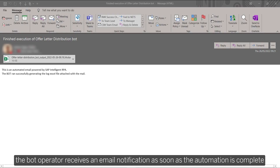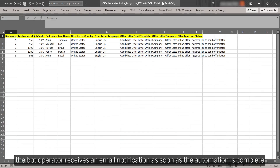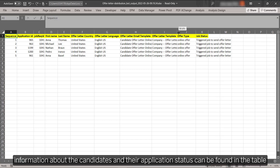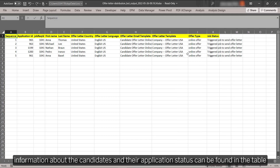The bot operator receives an email notification when the automation is completed. He or she can find all information regarding the candidates and their application status in an Excel sheet attached.